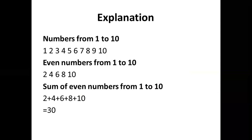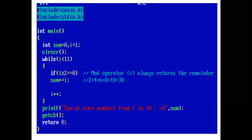Even numbers from 1 to 10 are 2, 4, 6, 8 and 10. And sum of even numbers is 30. Now, with the help of program, we will implement the concept.